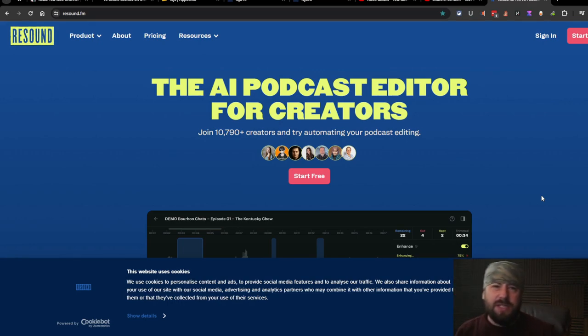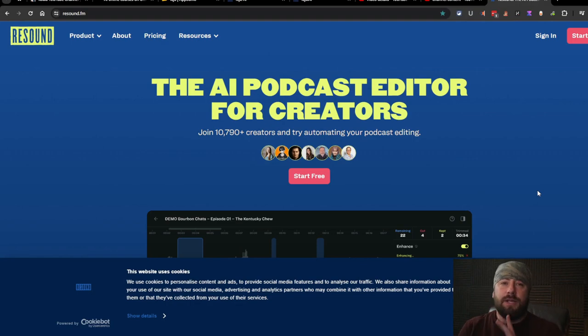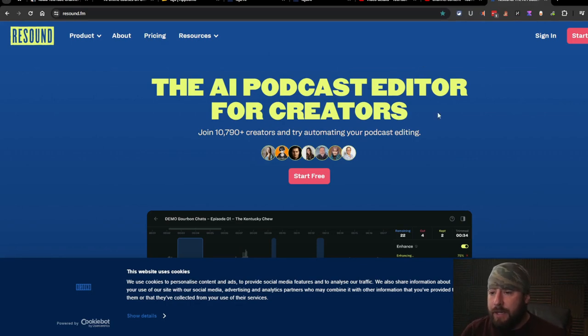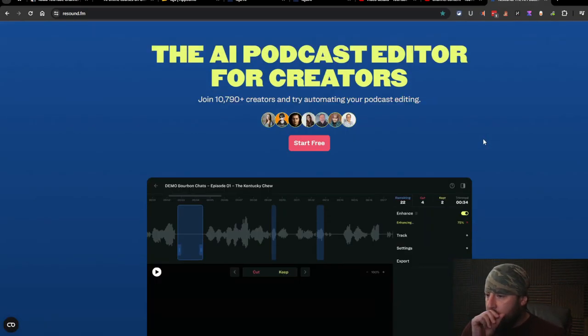So this is a huge benefit for me. So I did go ahead and buy ReSound so we're going to jump into the back end and check it out.